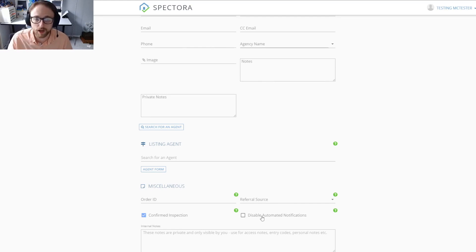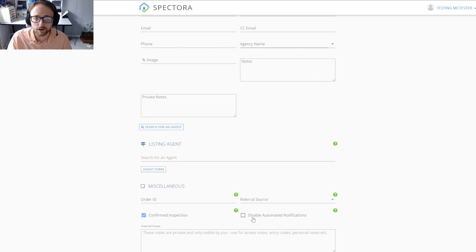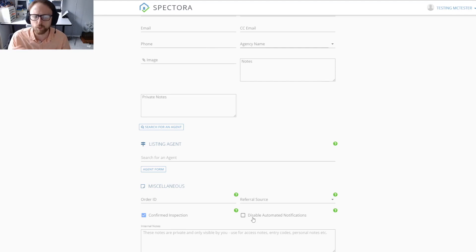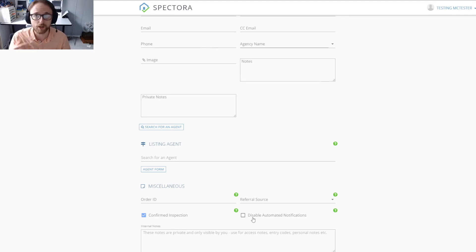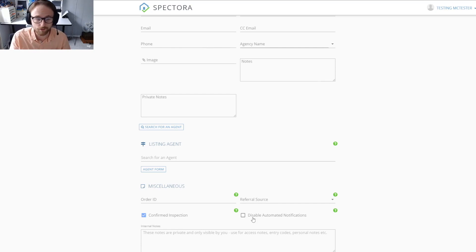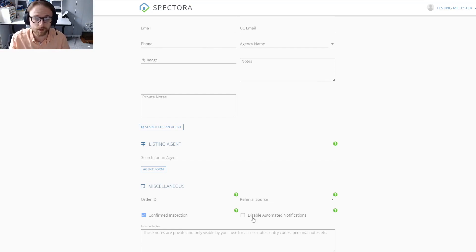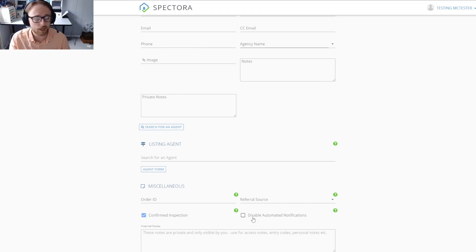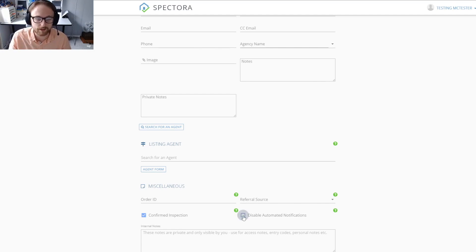The disable automation notifications is automatically unchecked because most people want their automations to be working. They don't want to go in and manually do all that work themselves. But if for some reason you would like to check that off for this inspection, you're totally welcome to. You would just do that right there.